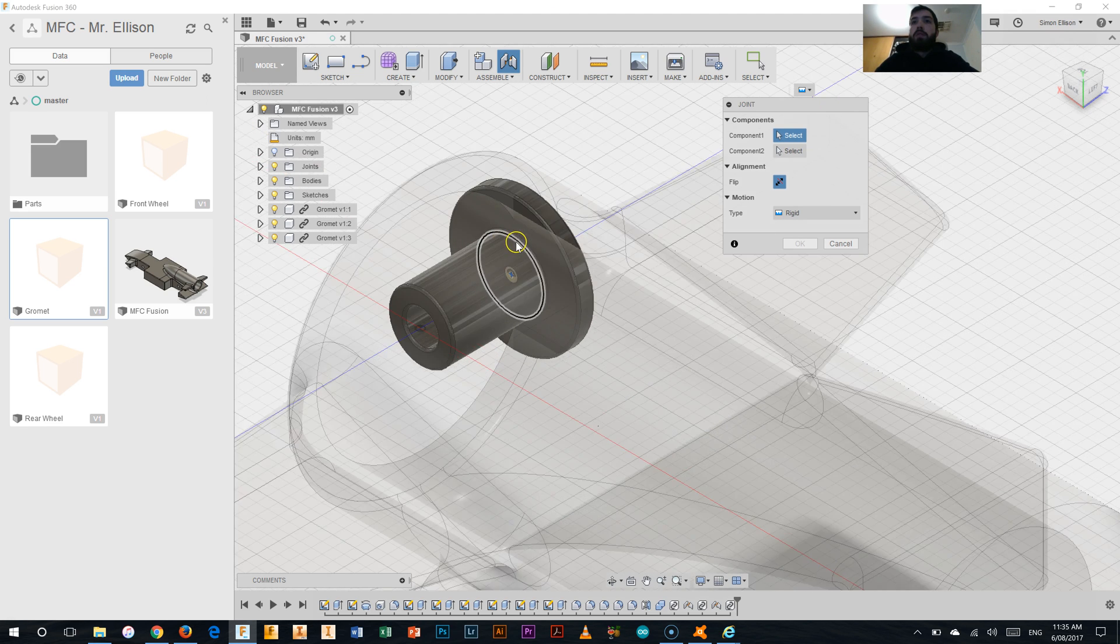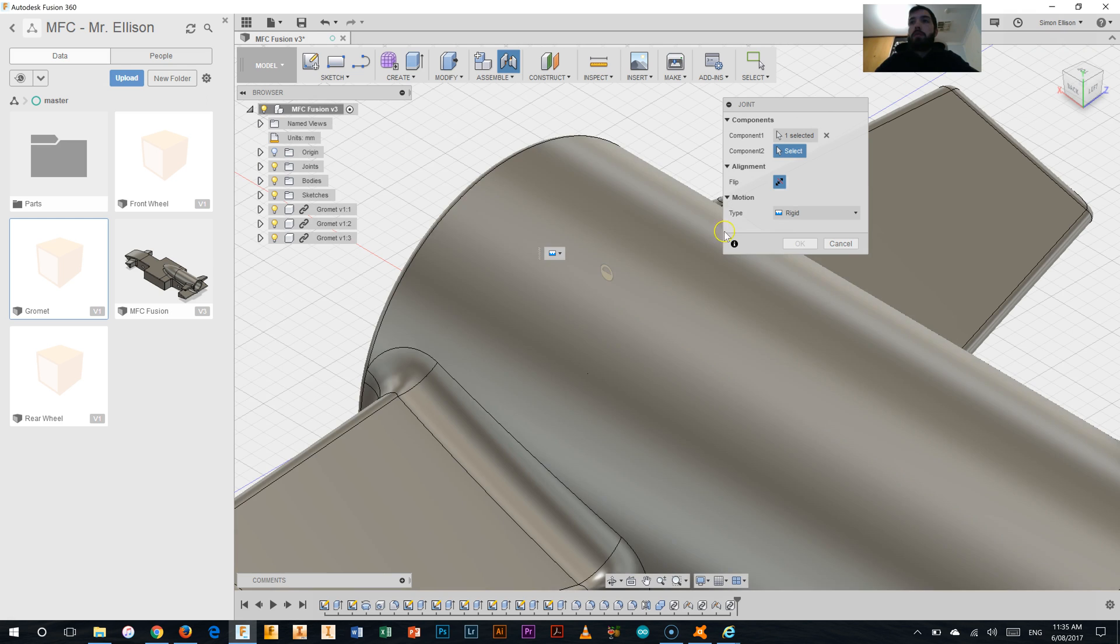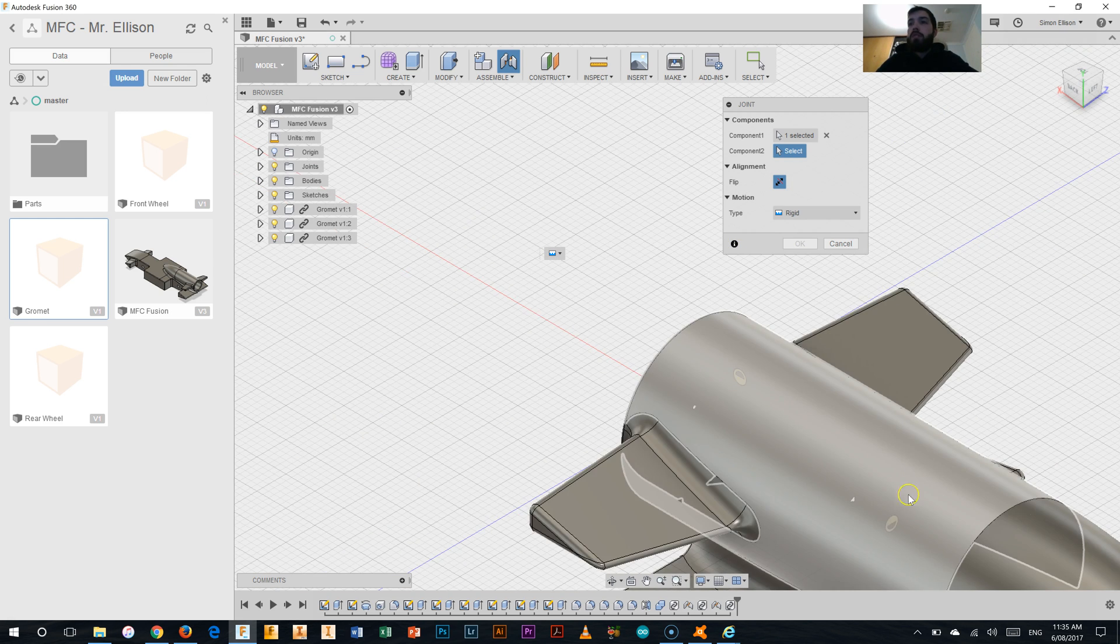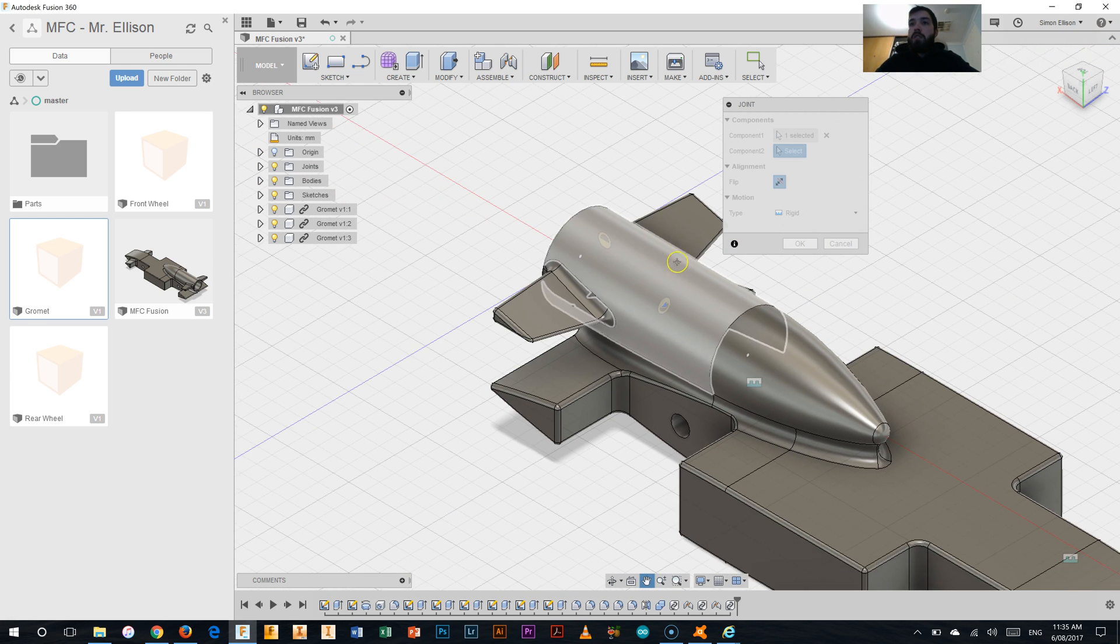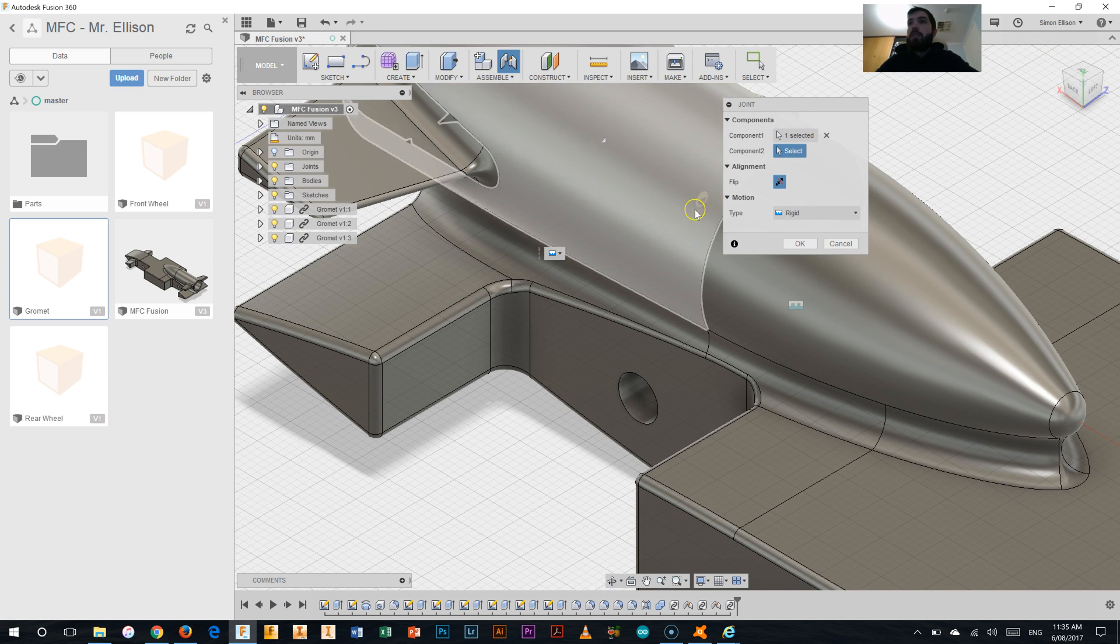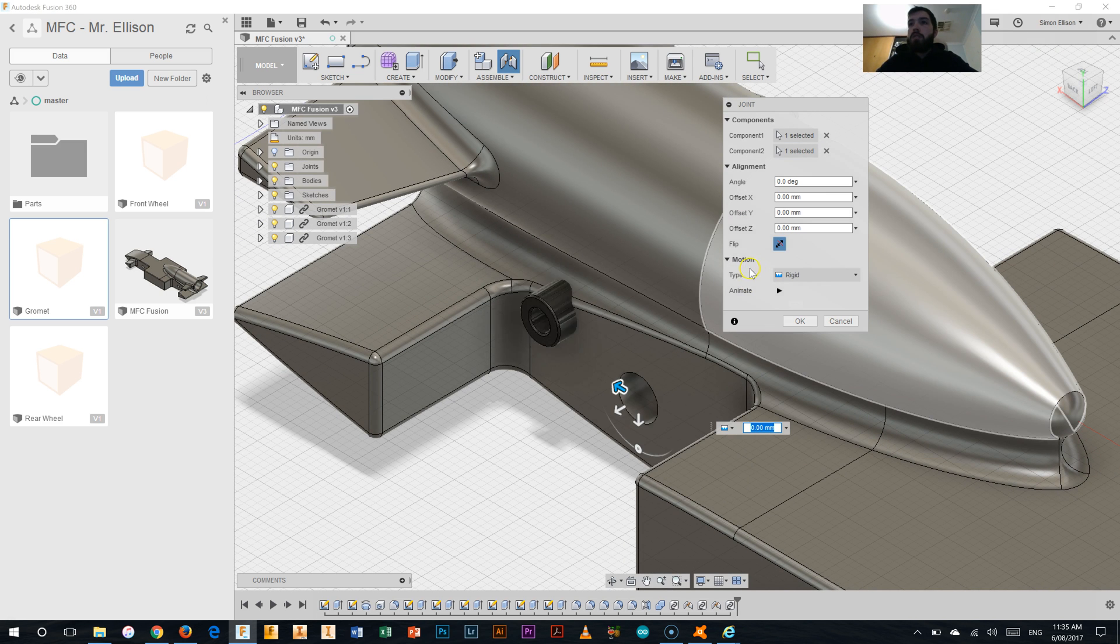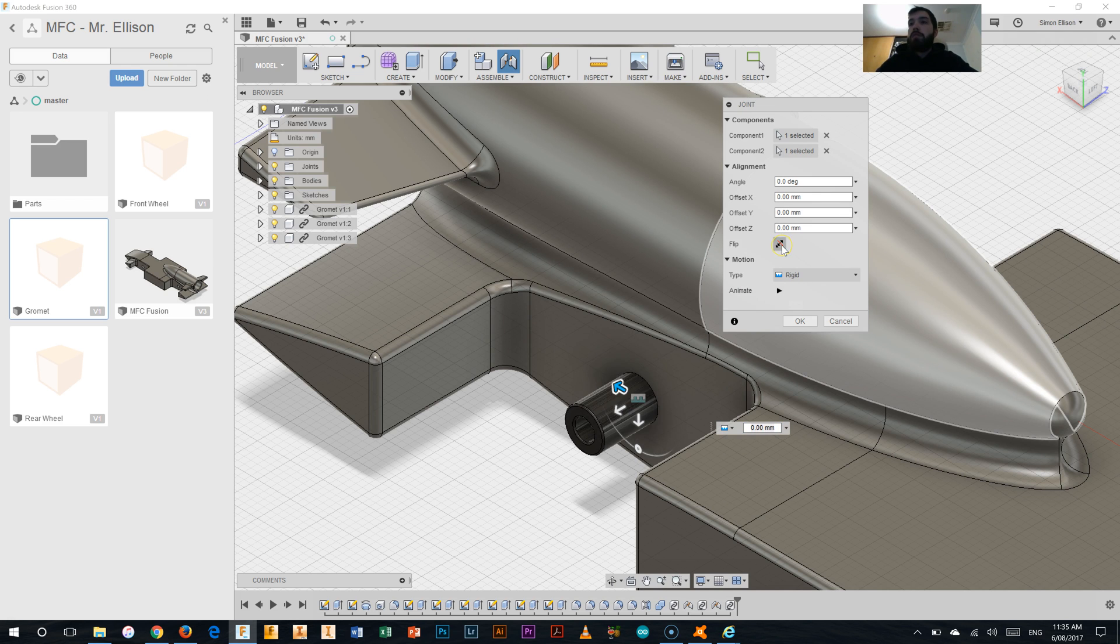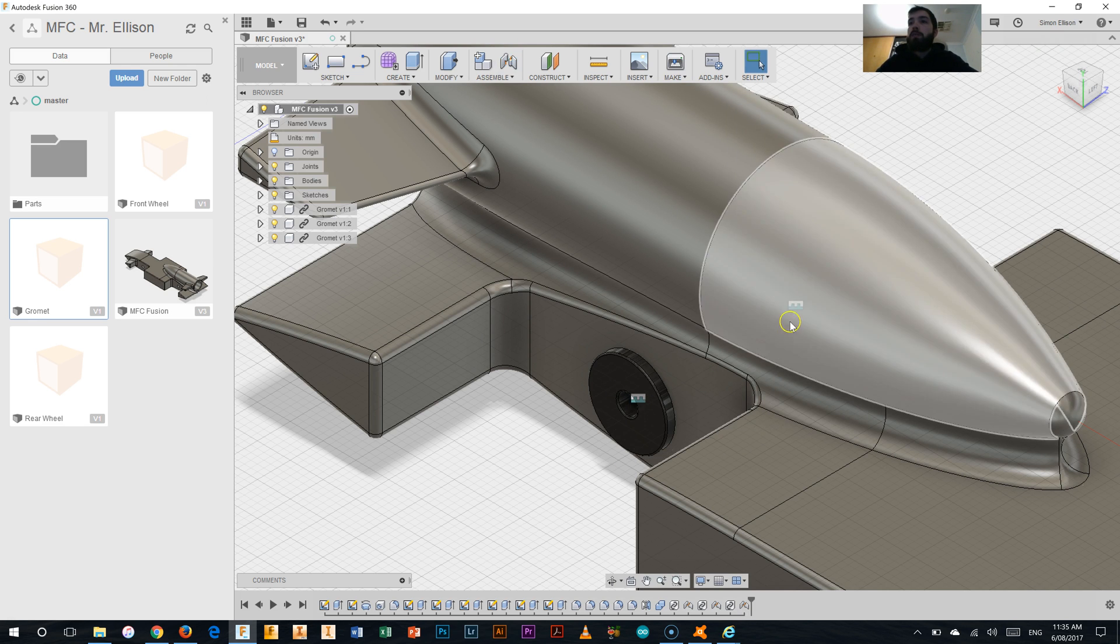Select the spot where we want it to attach it to. And then select where we want it to attach. We're going to click this button here which says flip. And then it will flip it around for us and pop it in correctly. Hit okay.